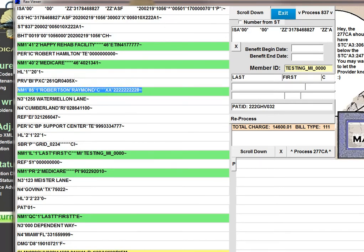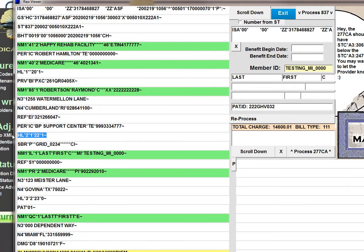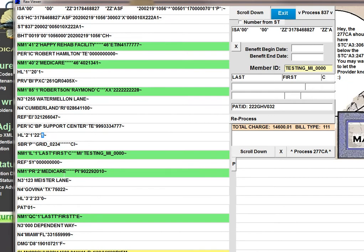Nested inside of that is the 2010AA, which has your billing provider. In this particular transaction, we only have the 2010AA loop, which will show you the billing provider's name and demographics. If you go on from there, you'll find the 2000B loop. And you'll notice here that in HL04, there's a one. Normally, it's a zero, which means the subscriber is actually the patient. But if you have a scenario where, for example, dad has the insurance, and then maybe mom and child are dependents, and one of those two are the patient, then you're going to have a dependent scenario.